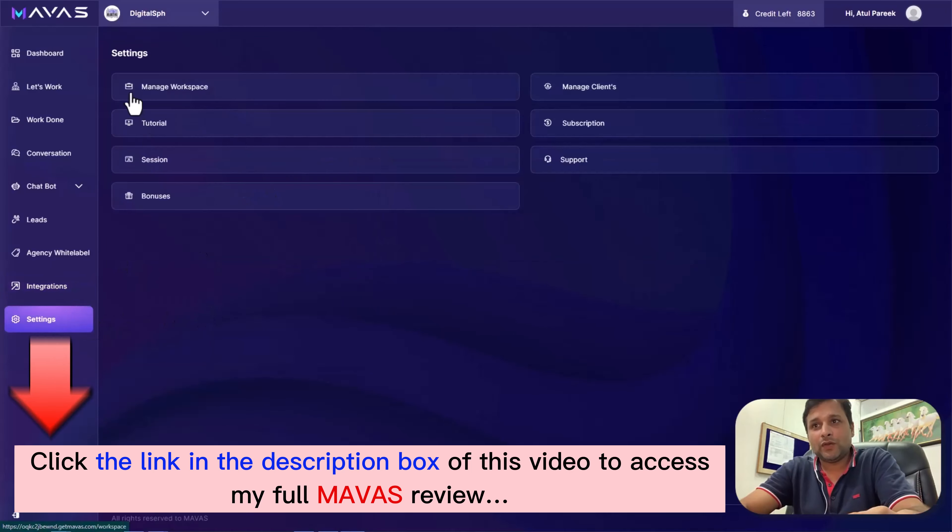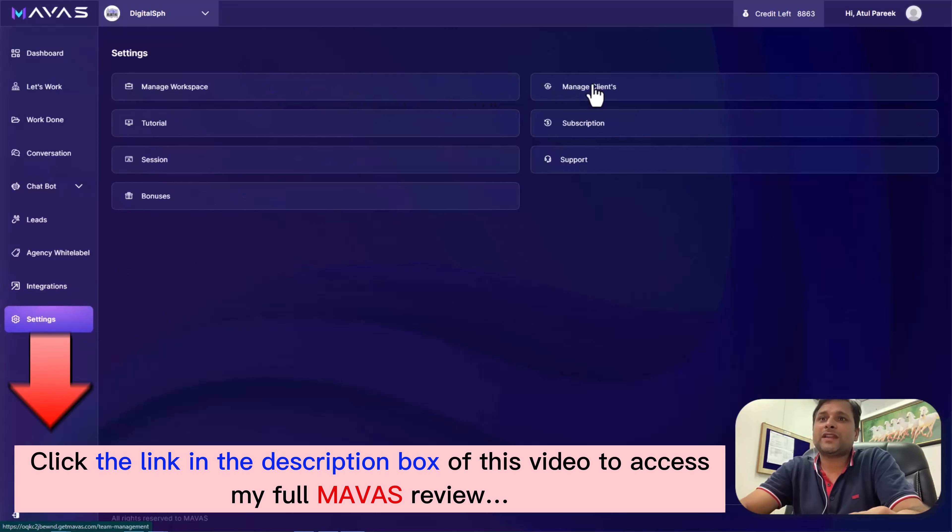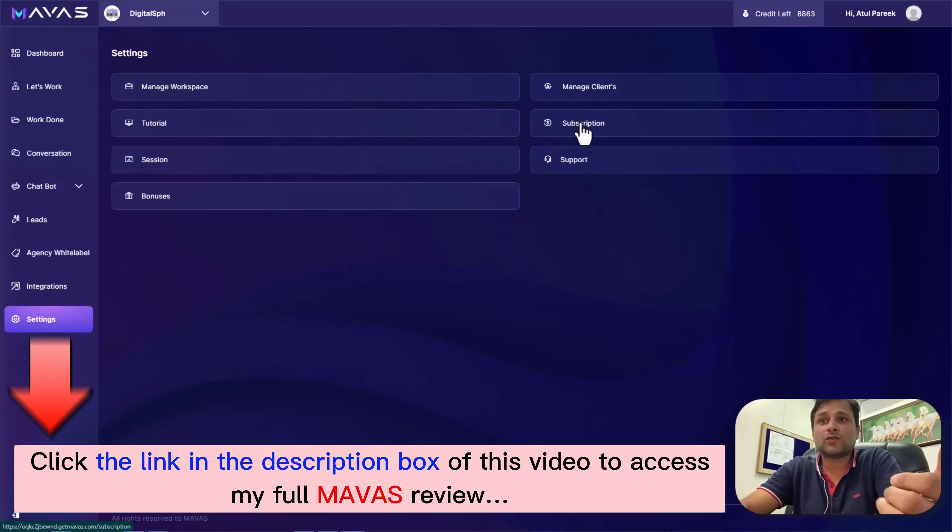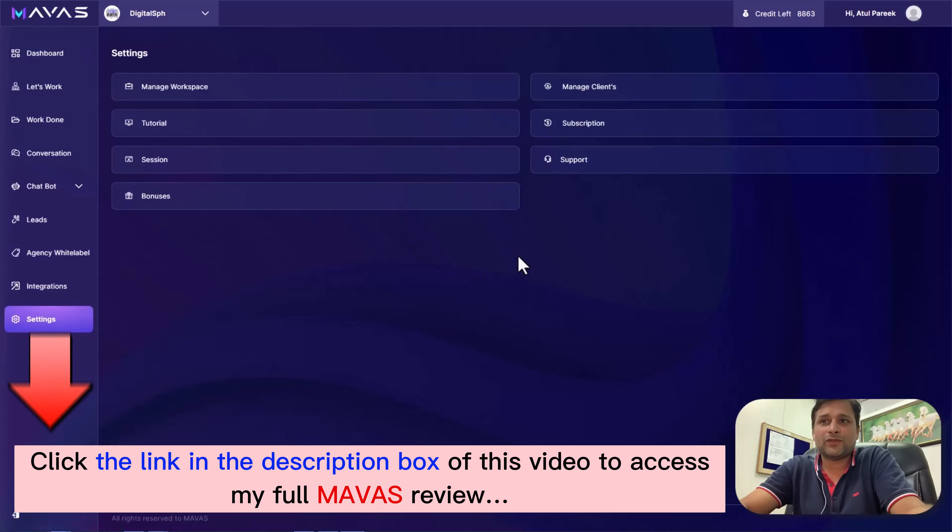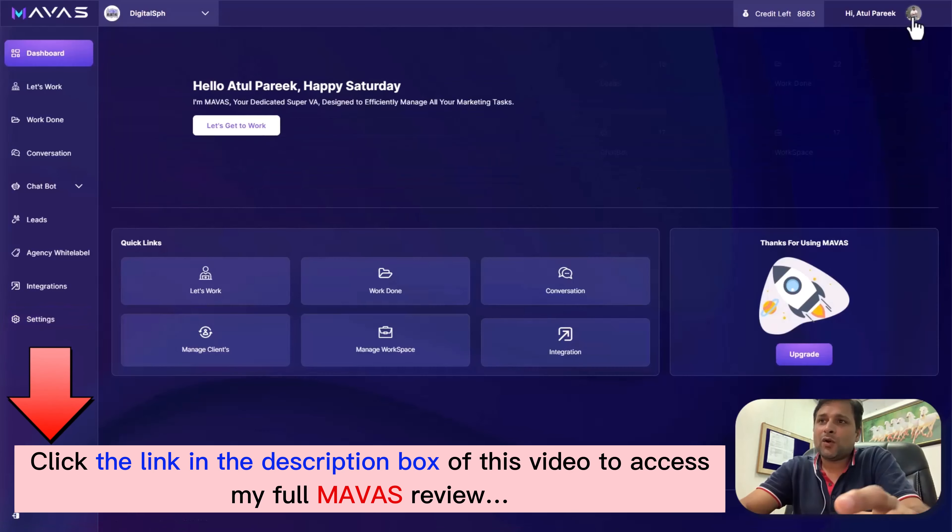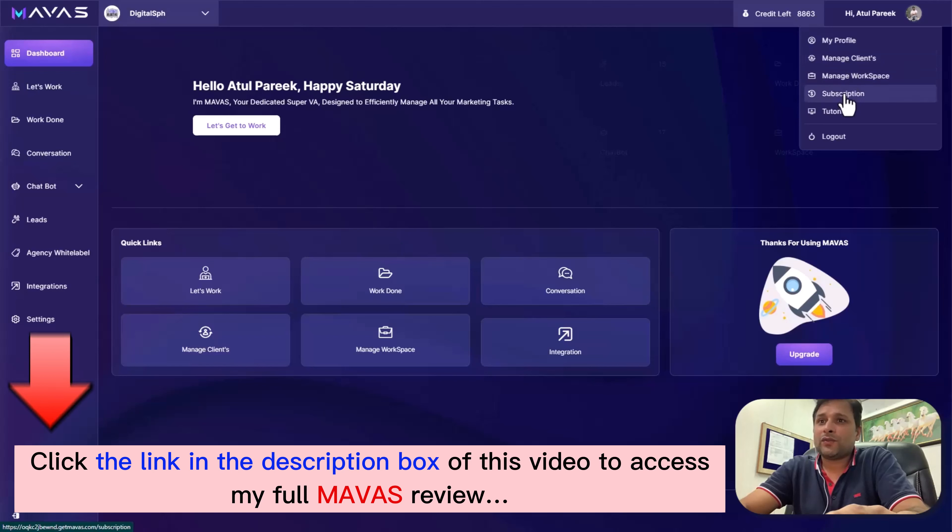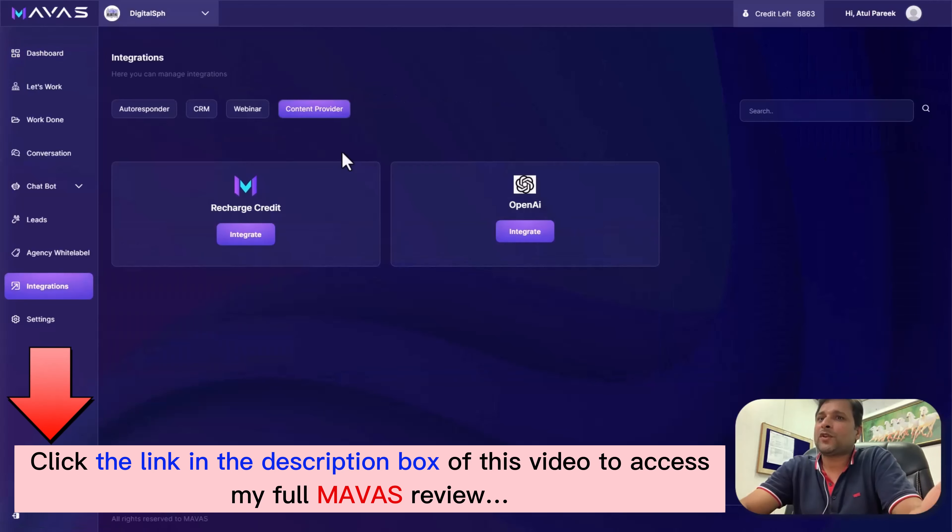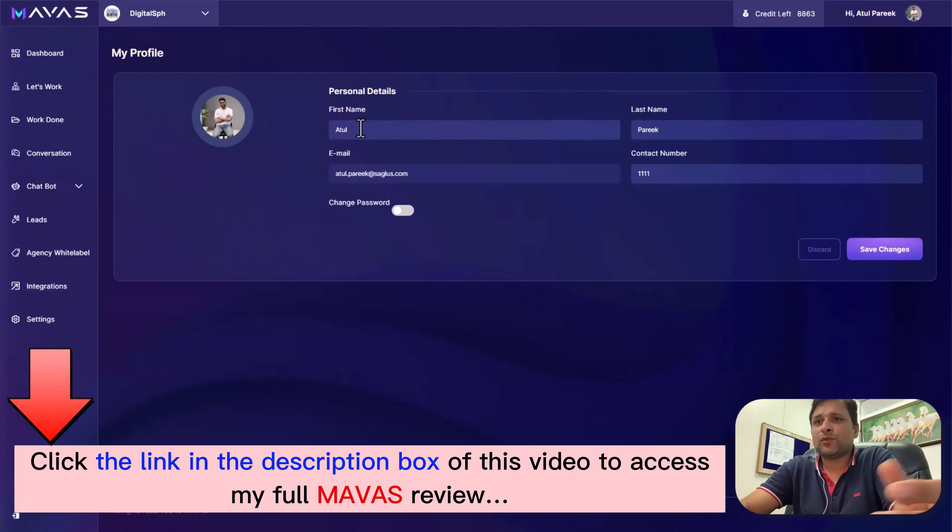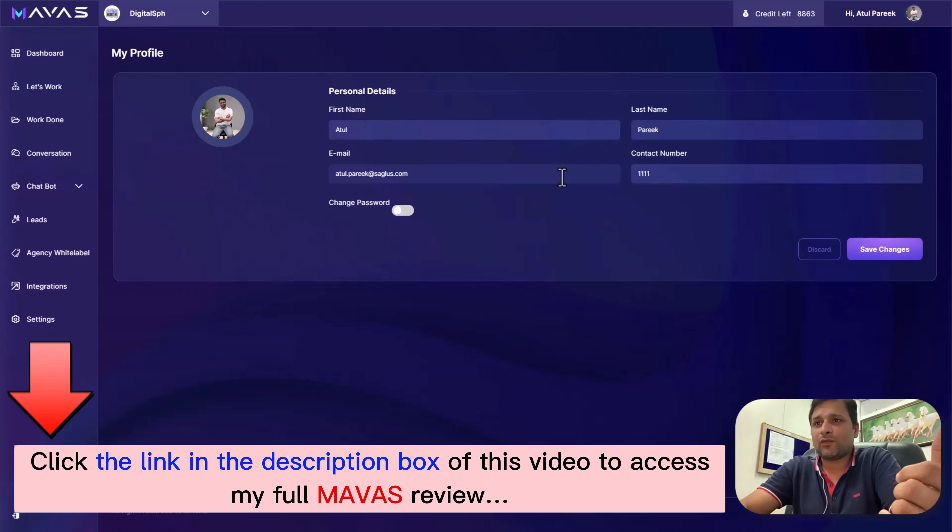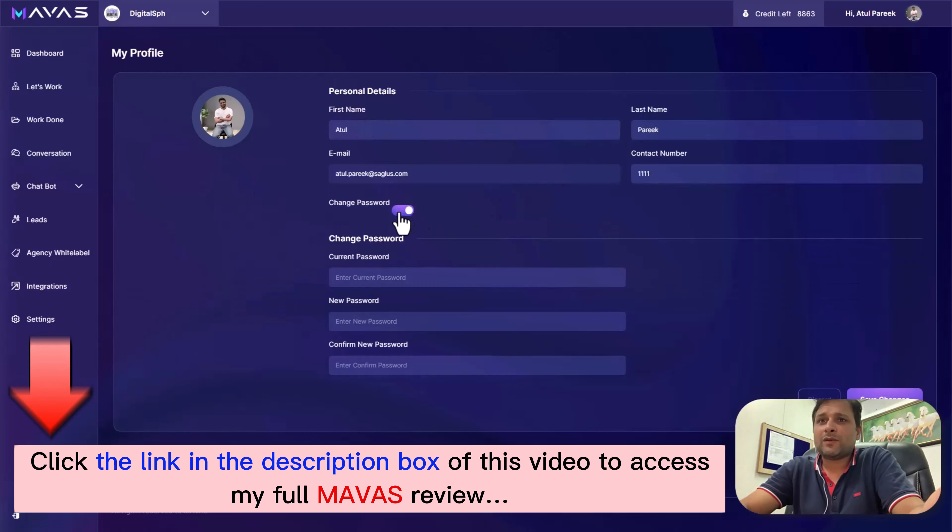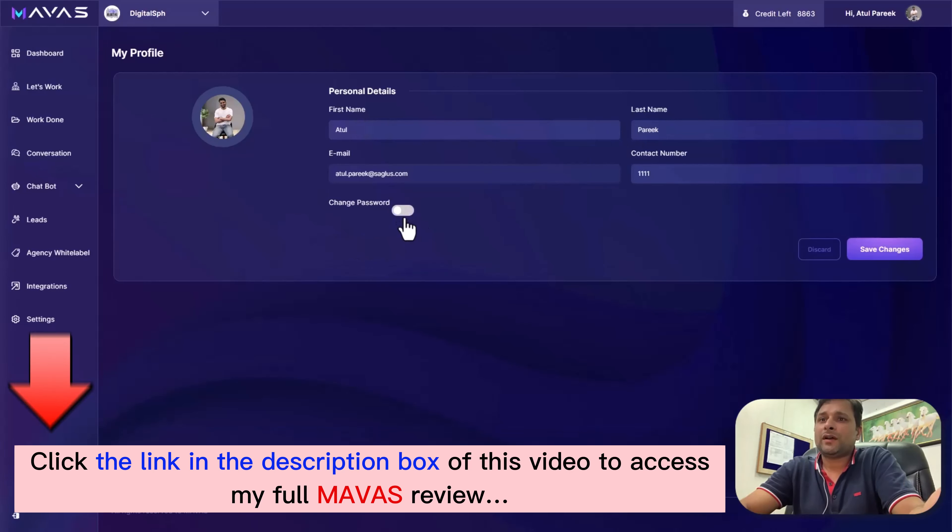Finally, let's dive into Mawas settings. Here you can efficiently manage workspaces, clients, watch tutorials, and reach out to us anytime whenever you face any challenge. In the right top corner, you'll find options to manage your profile, update your password, and oversee both your workspaces and client workspaces in one place. This central hub puts everything you need right at your fingertips for seamless management and convenience.